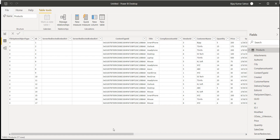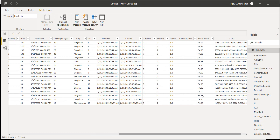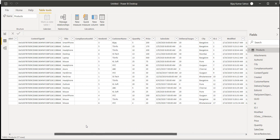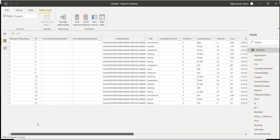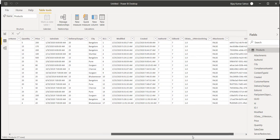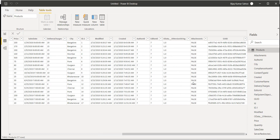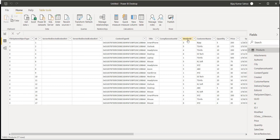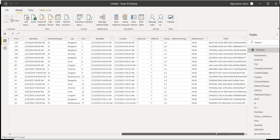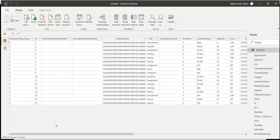Look at the product list. You can see there are a lot of columns which we do not require. Also, the vendor column has an issue — it is only showing the vendor ID and we do not see the vendor name or the title column. So formatting is required here.